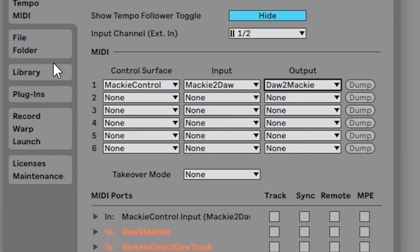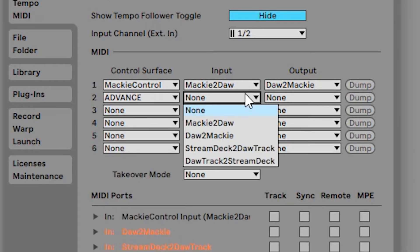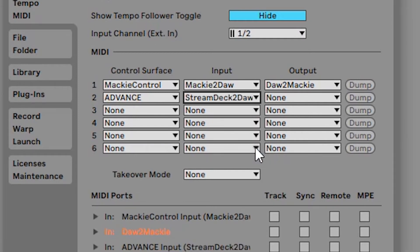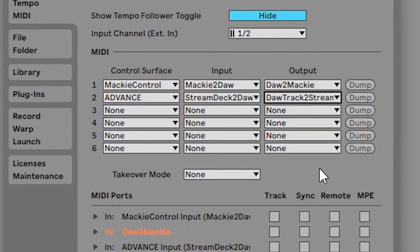For the input we'll select Mackie to DAW and the output DAW to Mackie. Now in the next control surface slot we're going to select Advance and in the input will be stream deck to DAW track and for the output DAW track to stream deck.